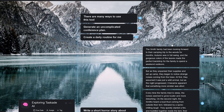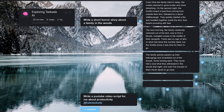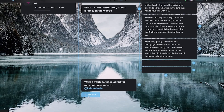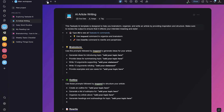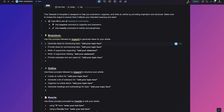We are working really hard to bring additional AI commands, so stay tuned for more updates. In the meantime, check out Taskade AI and our new AI templates from the links in the description below and let us know what you think.